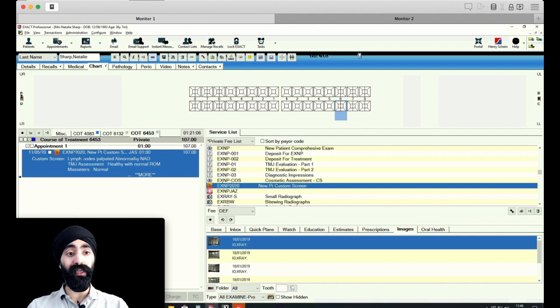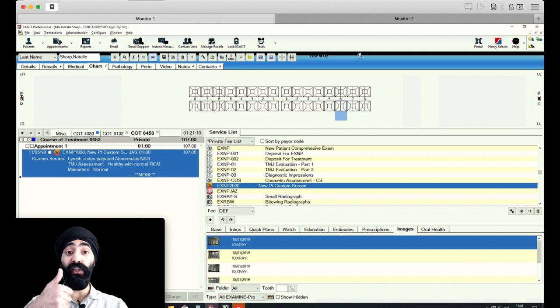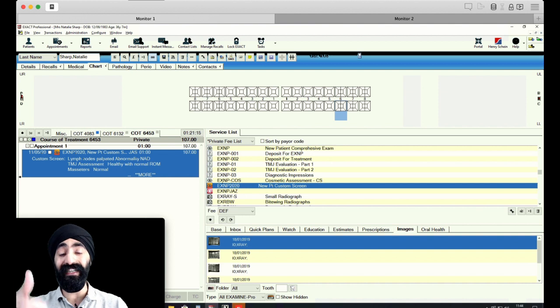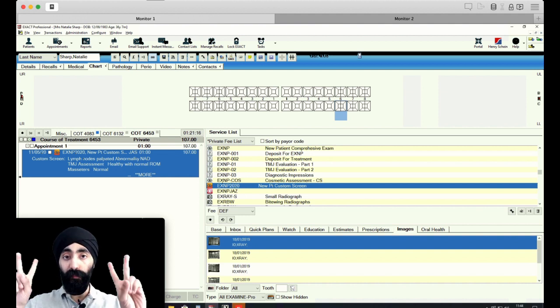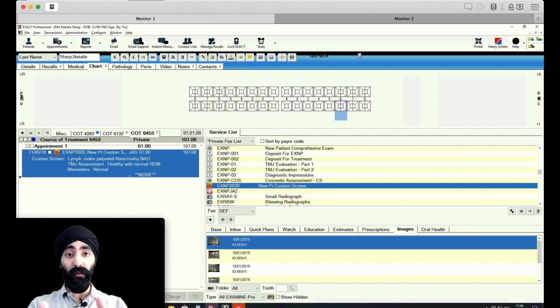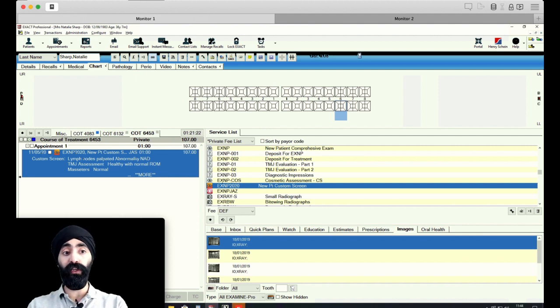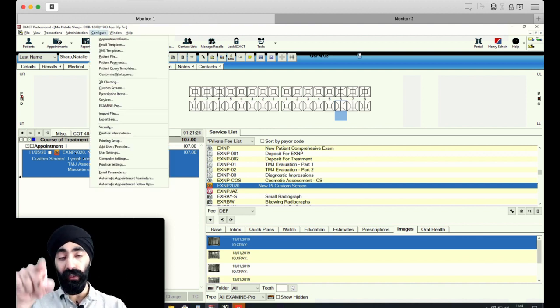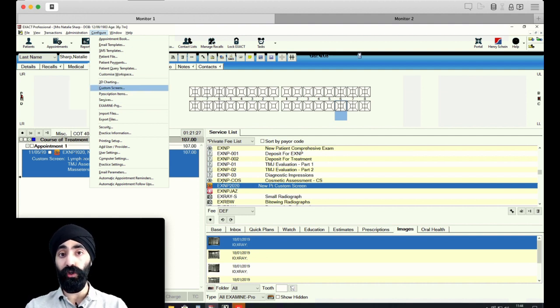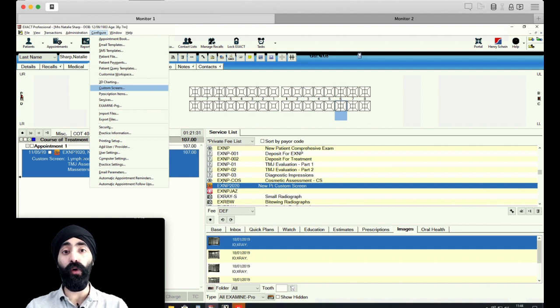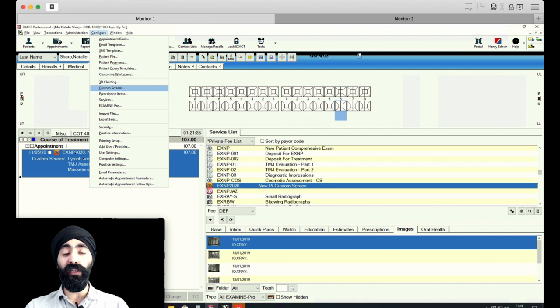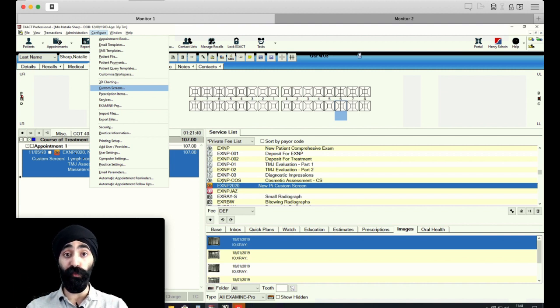Step one is I need you to make sure that on Exact, you have the right configurations and access settings. So whoever is the big boss, the practice manager principal, if they've got the power to give you the power, then that's cool. Because what you should do is when you click configure, something called custom screens should come up. Now, if custom screens doesn't come up on your Exact, that means you don't have the power, you don't have the privilege. So speak to the principal or use their Exact account to make this adjustment.